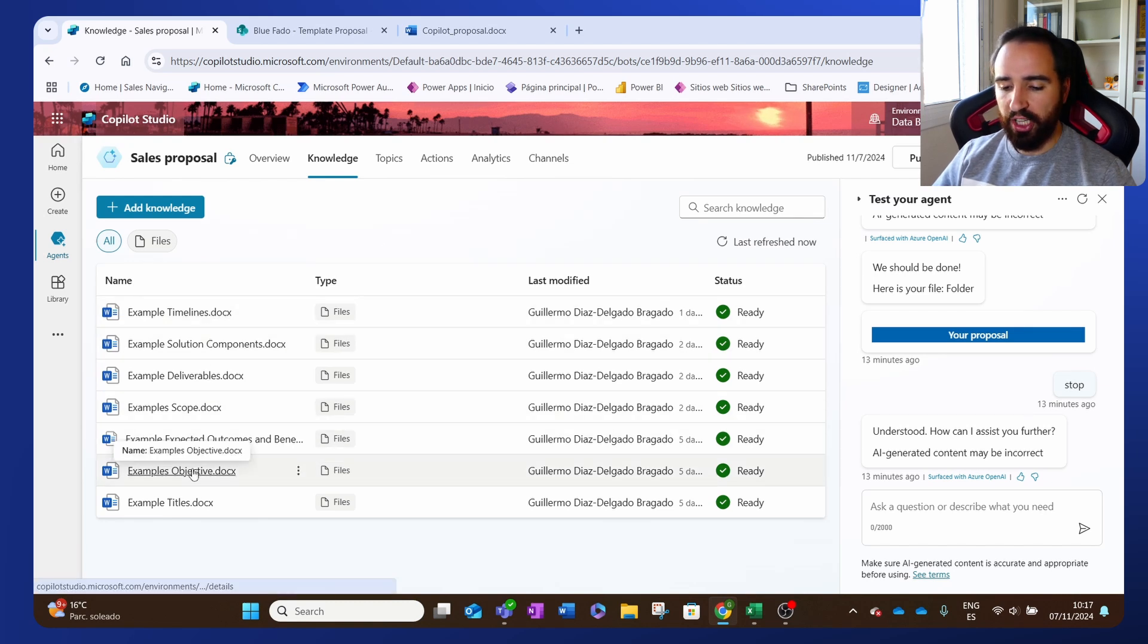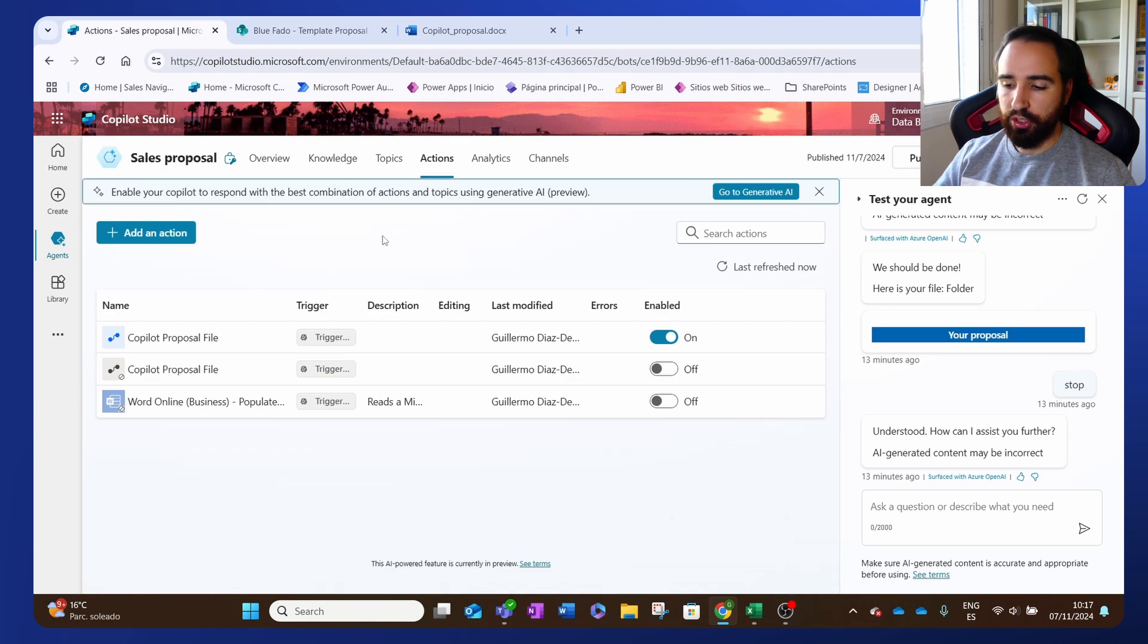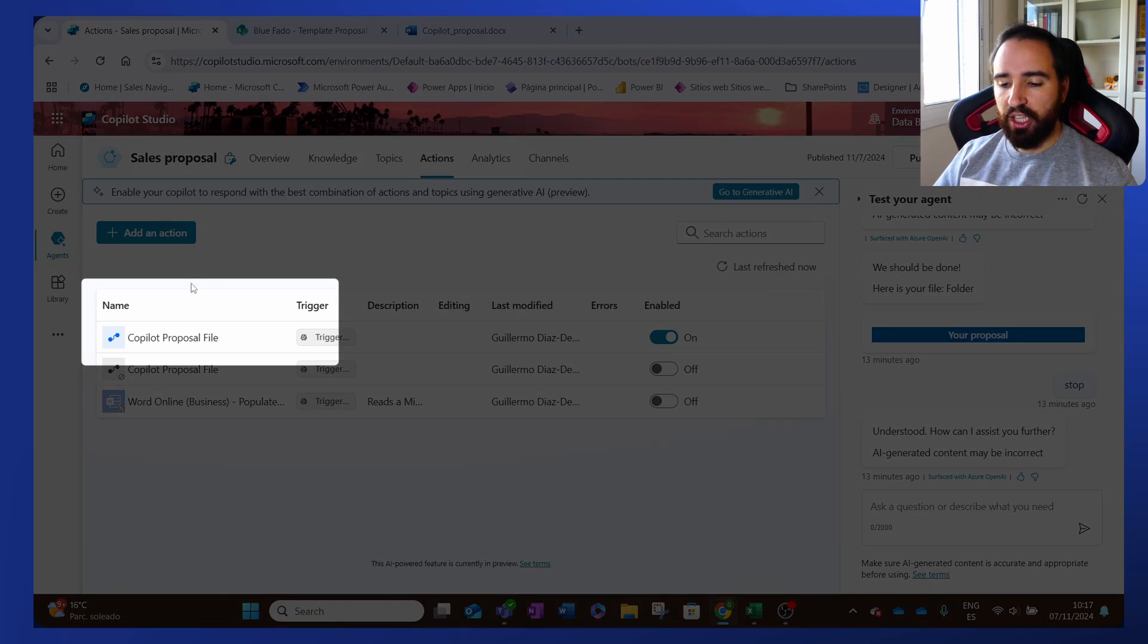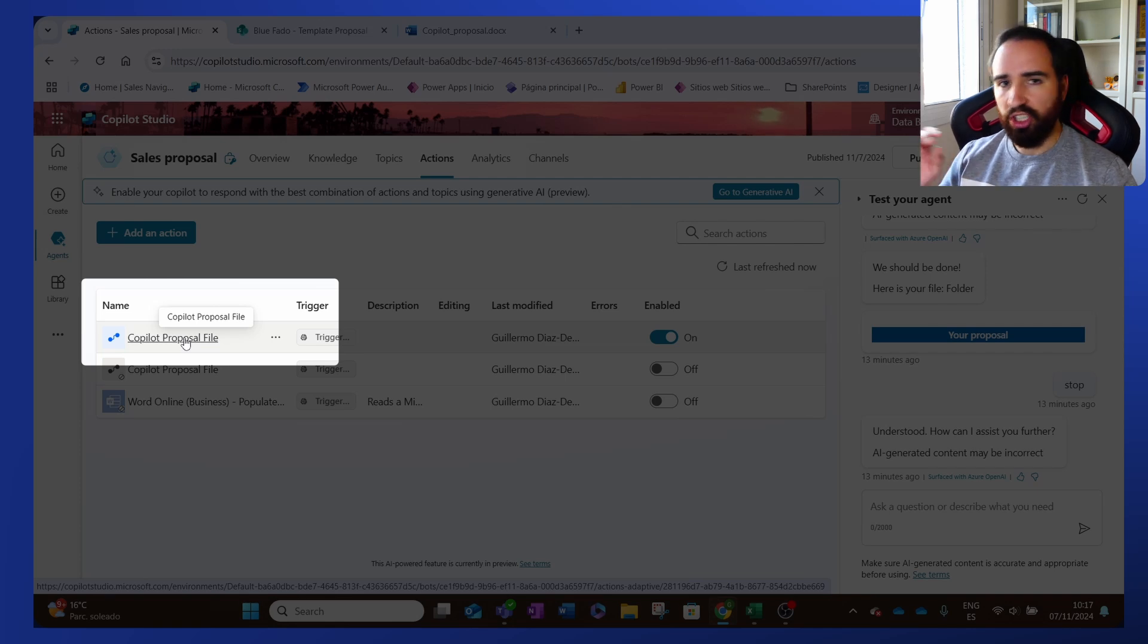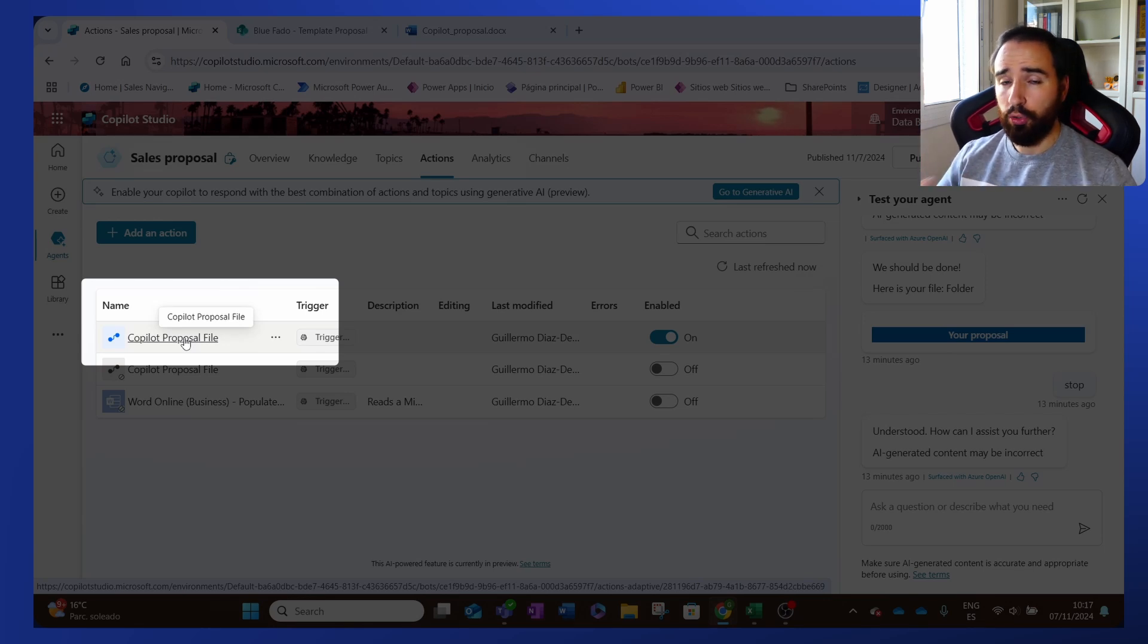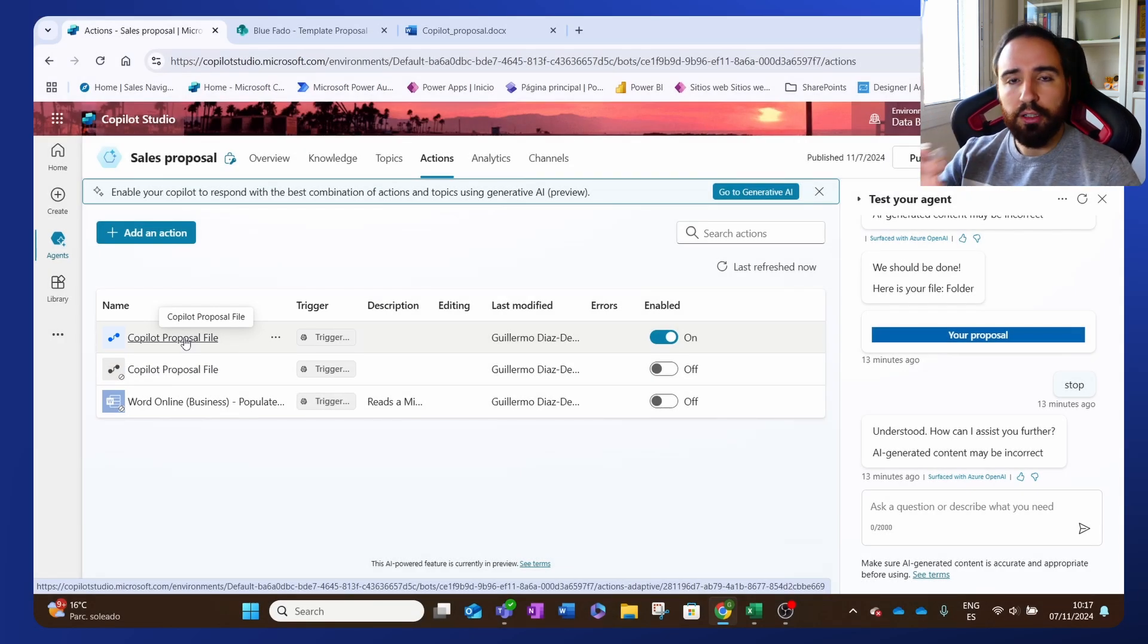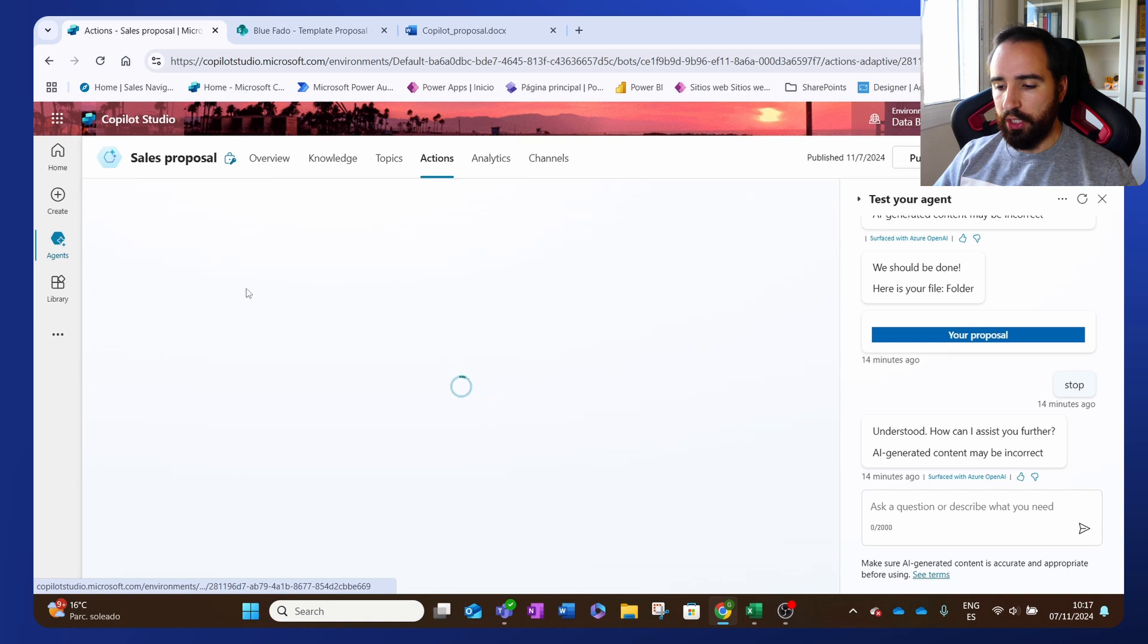Now you do that for each one of the sections that you want. And then we also created an action and an action is nothing but flows or things that the agent can do. And in this case, we provided this action here. It's a Power Automate flow and it's very simple. It just grabs all the information that is generated from the agent and inputs that information into the template that we have to create the proposal that we want and then saves that template on the proposal file and saves that file wherever you want it to save with whatever name you want it to save.